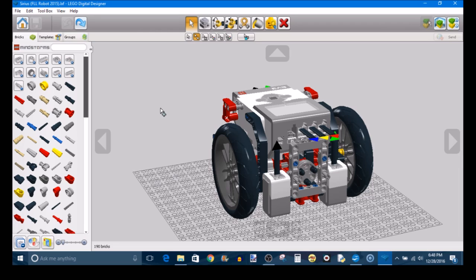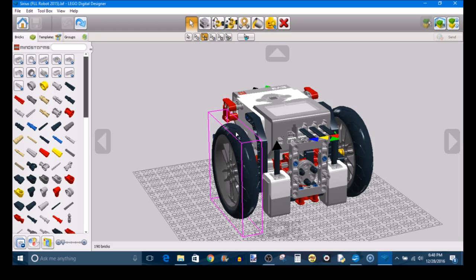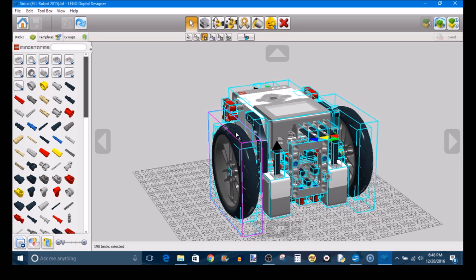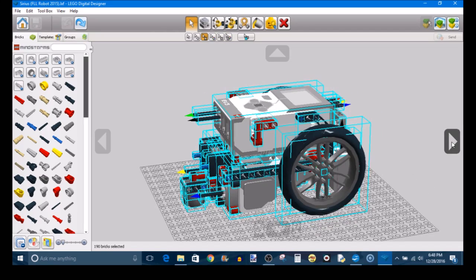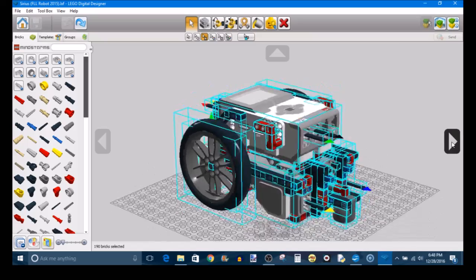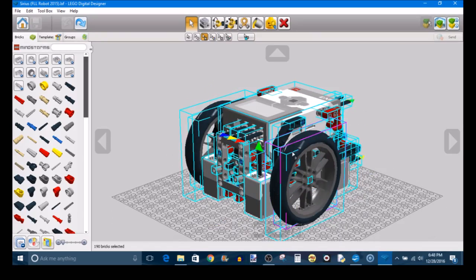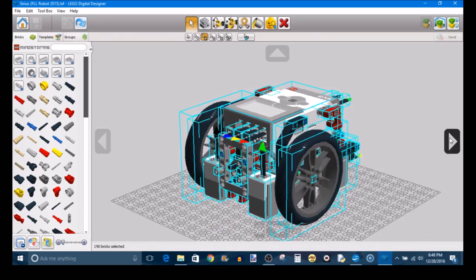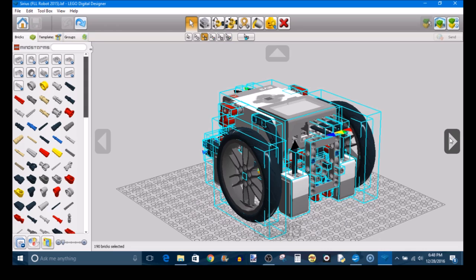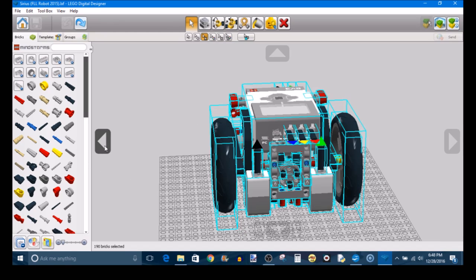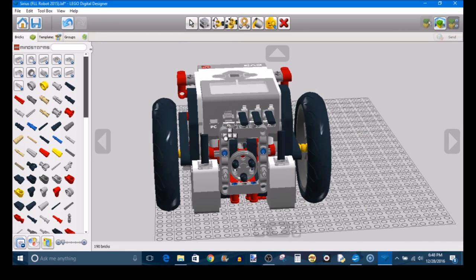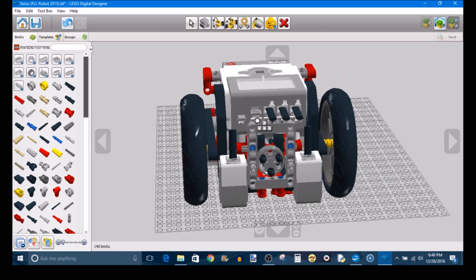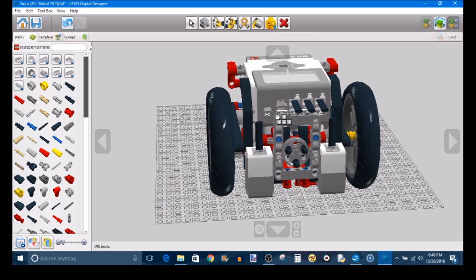And of course, you can undo any mistakes that you have made using Ctrl-Z. The Connected Selection Tool will automatically select any and all pieces that are connected to the element that you've selected. So in this case, Sirius is 190 bricks, each of which are all connected to each other. So I can choose any element on this robot, and it will select all of them. However, if you have a few elements floating in space, if you're building a separate piece of the robot and you want to add it back on, you use the Connected Selection Tool to select all of it, and then put it on all at once, and it will move as a unit.